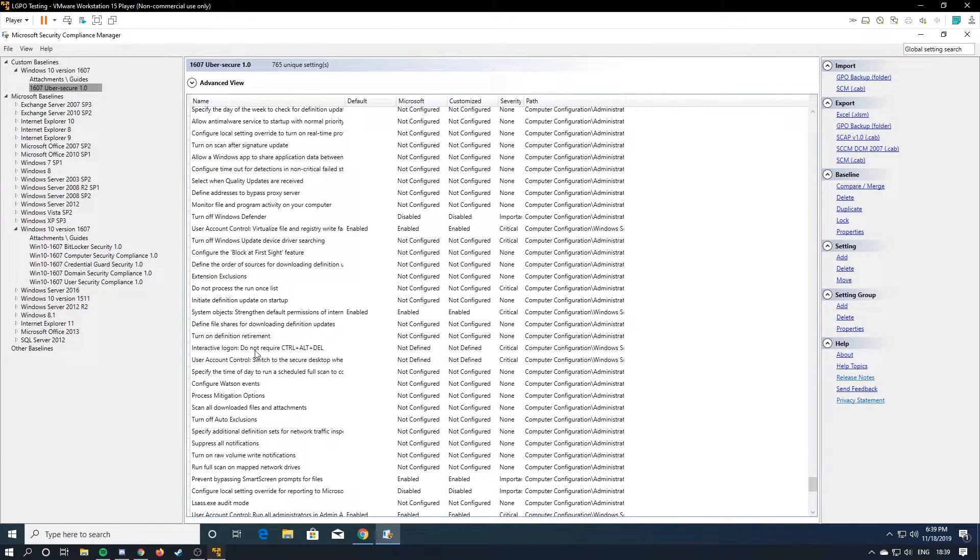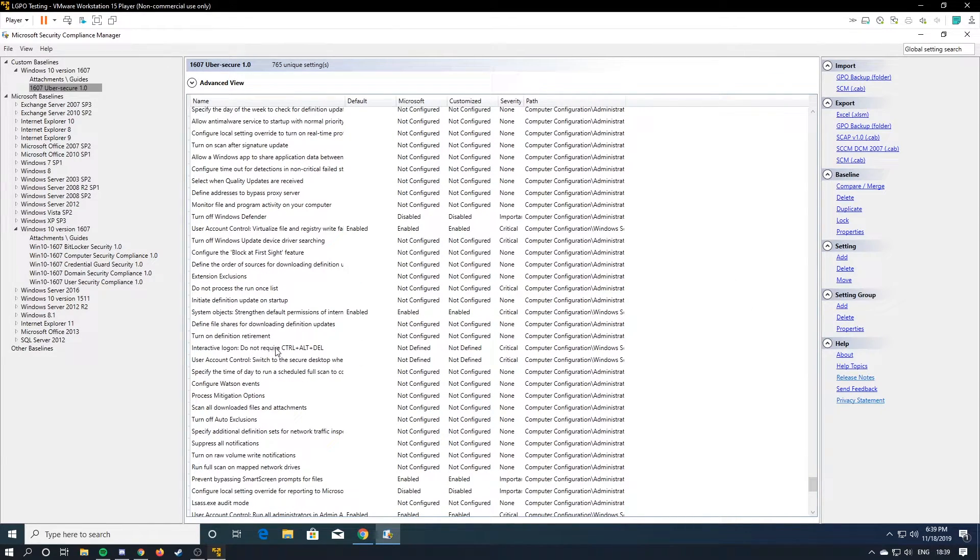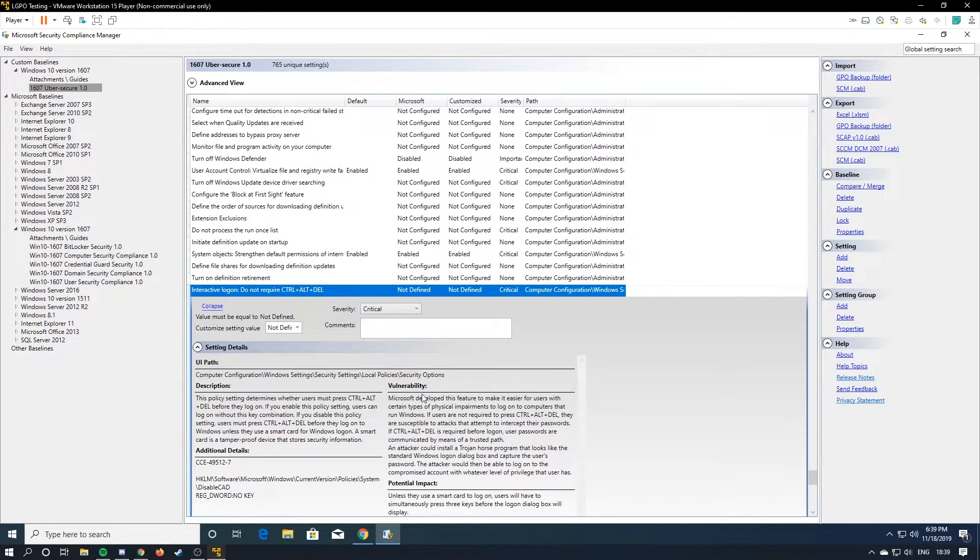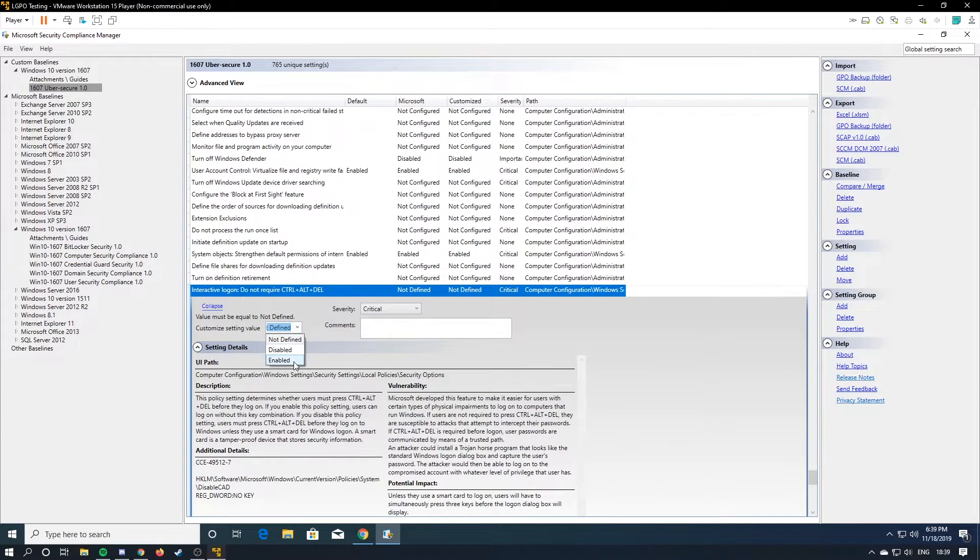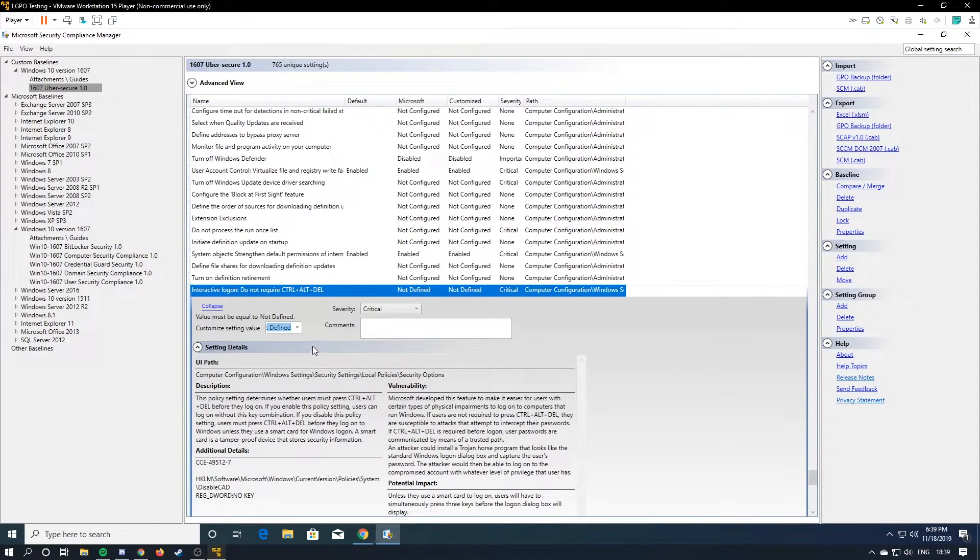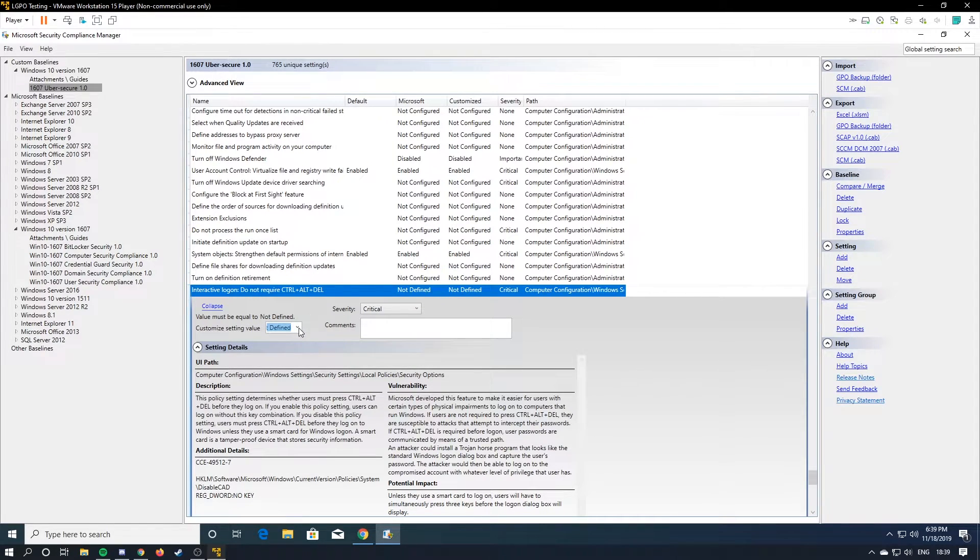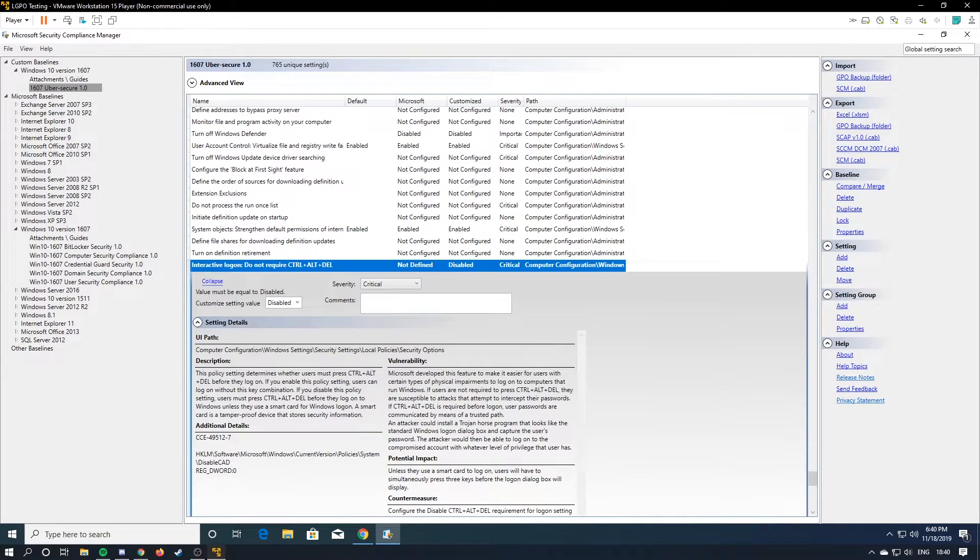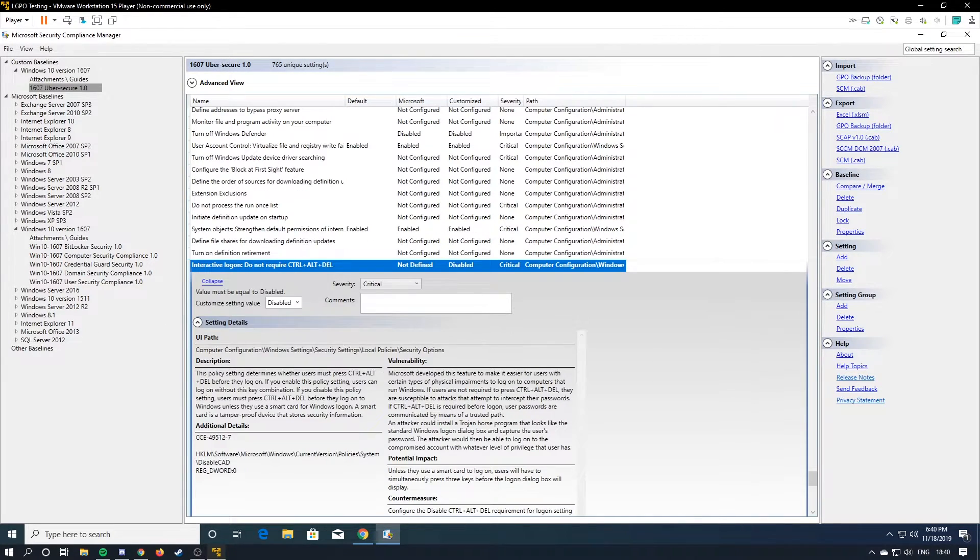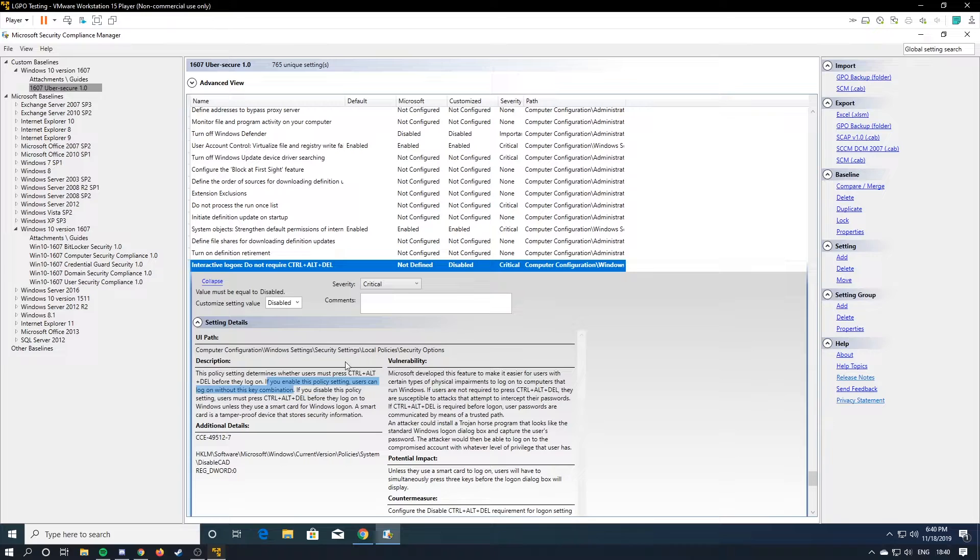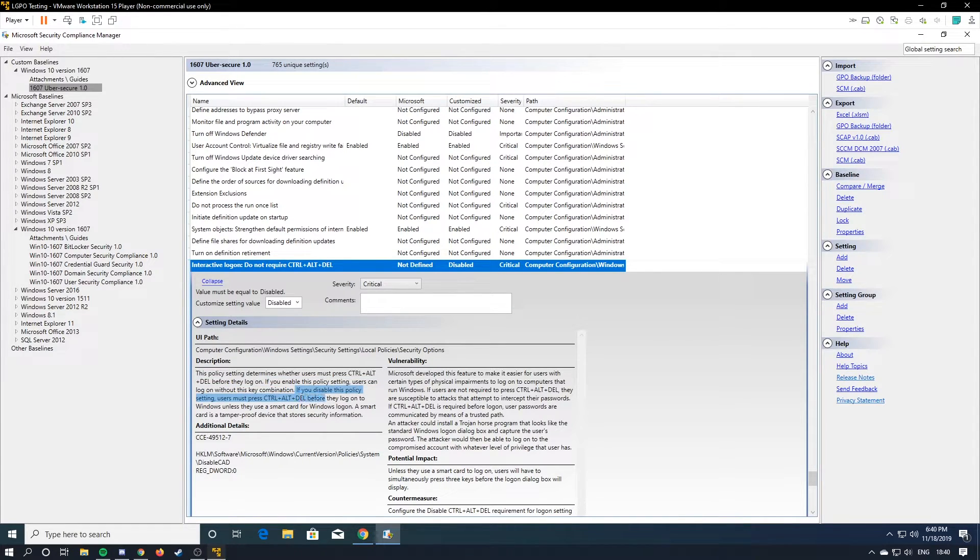So like, here's a good one. Interactive login do not require control-alt-delete. One thing you will realize about these is that sometimes they have double negatives. So to actually enable the setting, you actually have to disable it. Now this will require control-alt-delete every time you use it. Like I said, it's a little finicky and just kind of like freezes every time you use it. So if you enable this policy, users can log on without this key combination. So you want to disable it. If you disable this policy, users must press it before they log in.